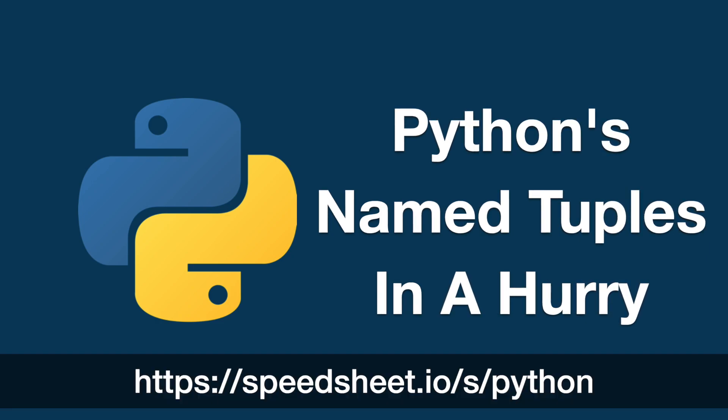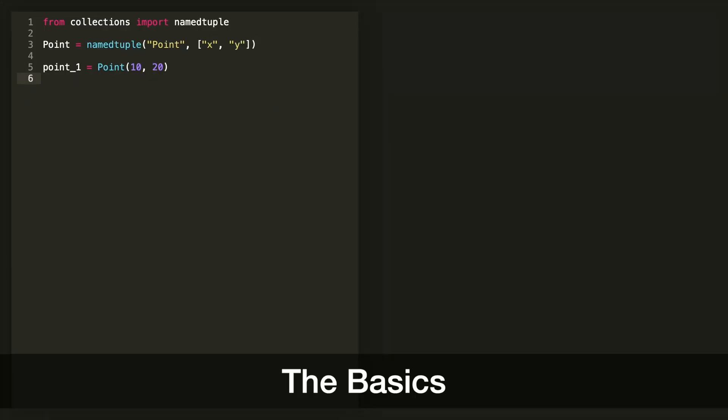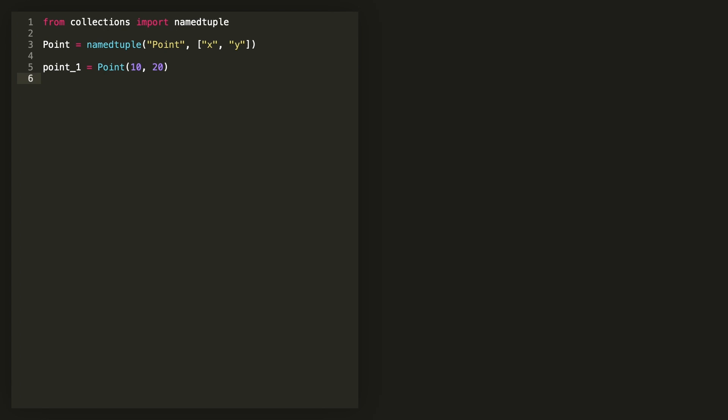As always, find everything covered here in the Python Speed Sheet. Named tuples wrap an underlying tuple but allow its values to be accessed using field names. Define them with the Named Tuple function that will return a wrapper class that you use to create the actual instances.